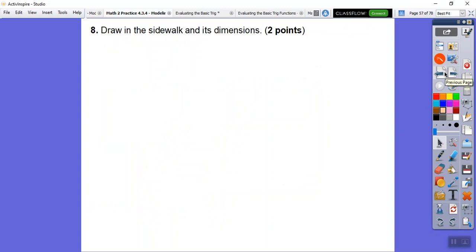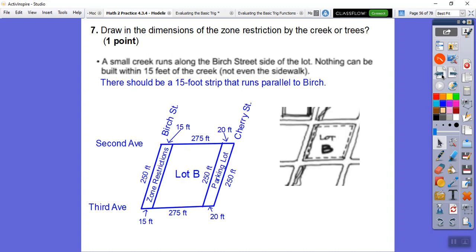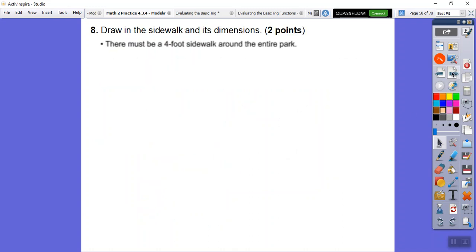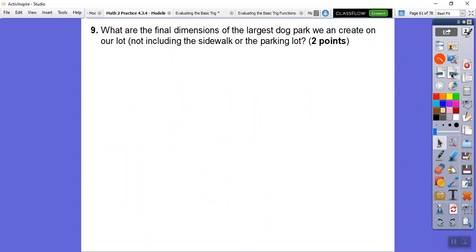Now let's draw the sidewalks. We had that four-foot sidewalk restriction around the entire park. My dog park is here, with the buffer restriction on the creek side and the parking lot on the other end. I've drawn in the four feet all the way around the dog park.